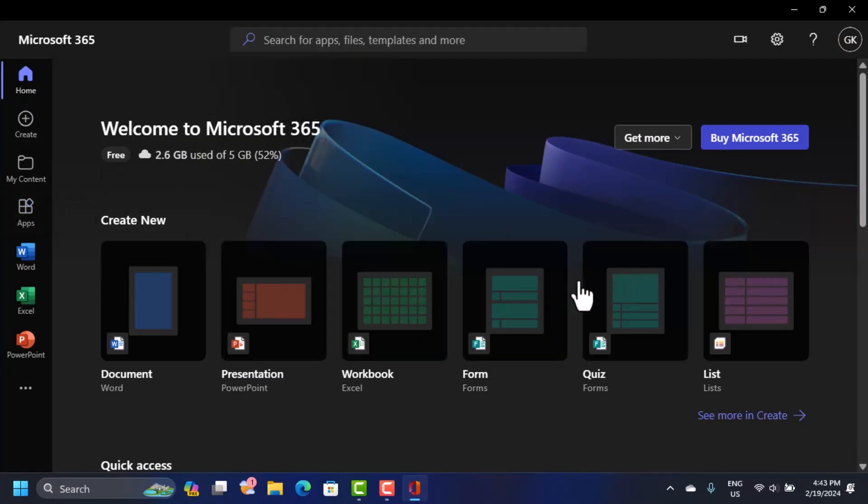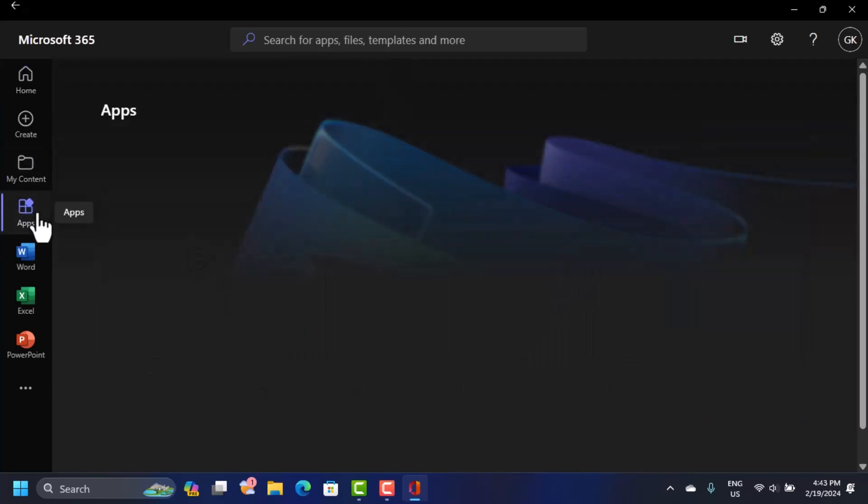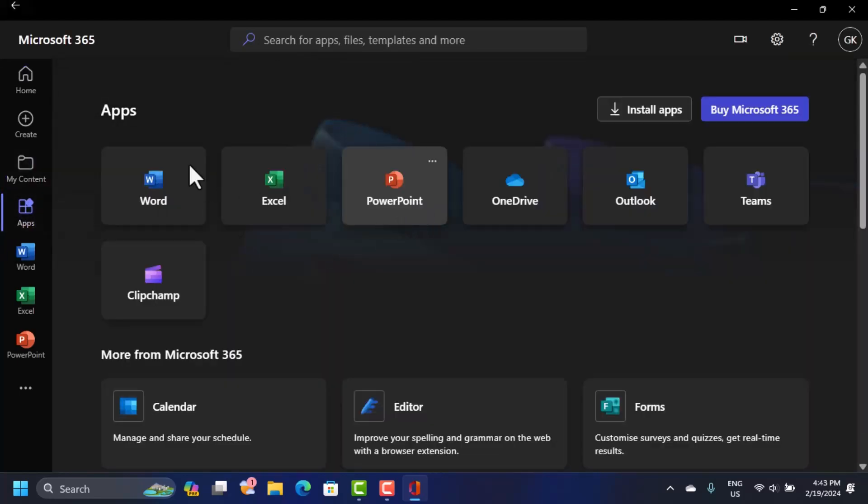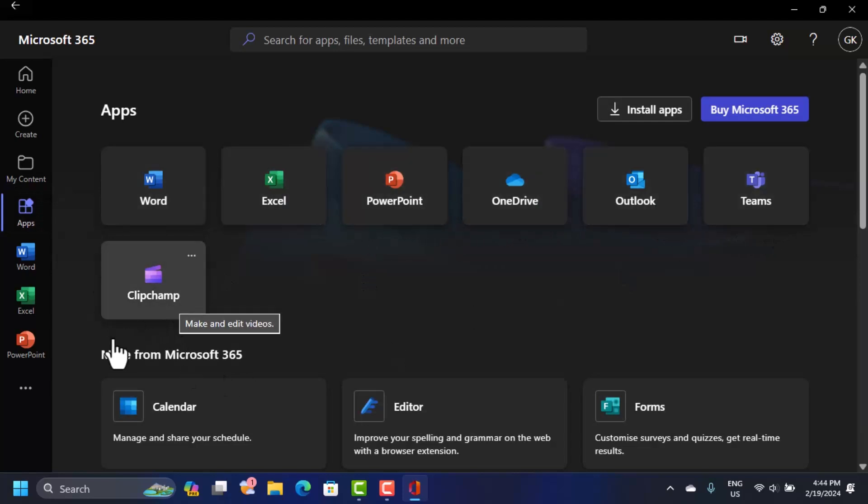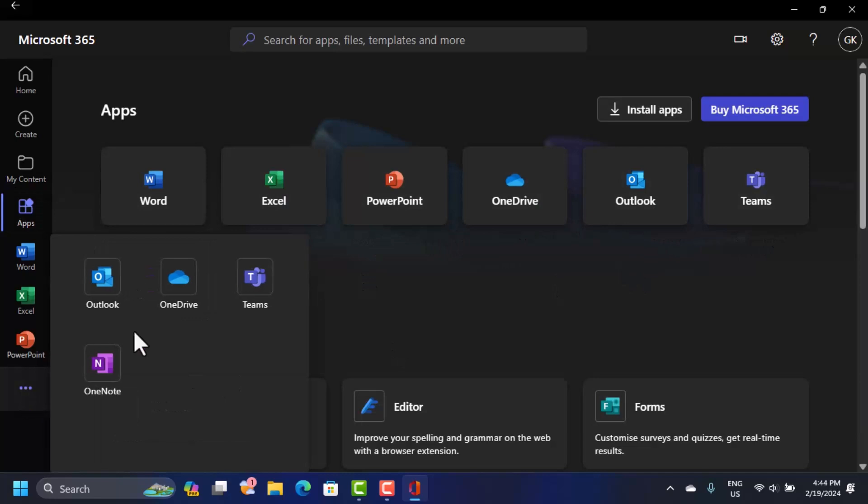Just click on all apps or apps and you're going to see all the apps that are there for you. You have Microsoft Word, Excel, PowerPoint, OneDrive, Outlook, Teams, and ClipChamp. When you click here also, you'll see there are other apps that are not amongst these.